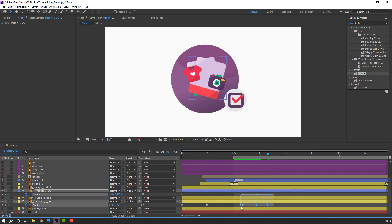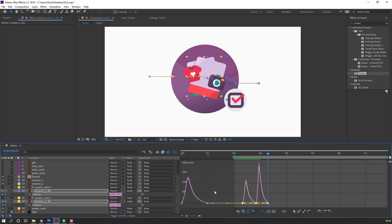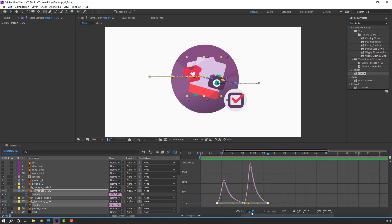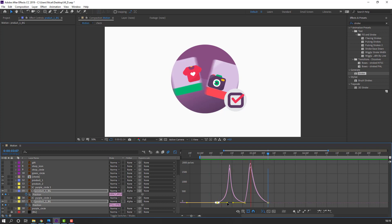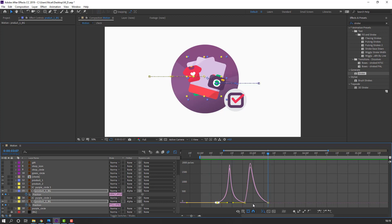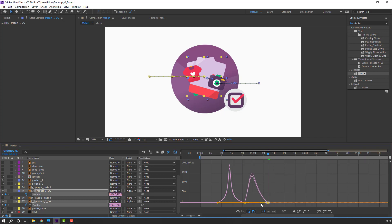Select these keyframes, go to graph editor, select the graph. Select this graph and move to the right for smooth easing.